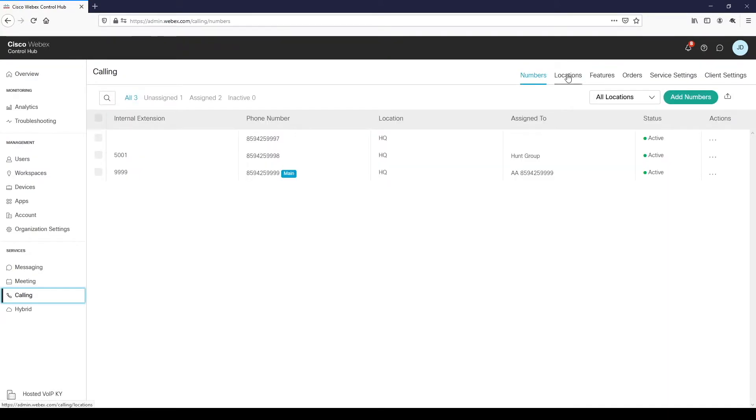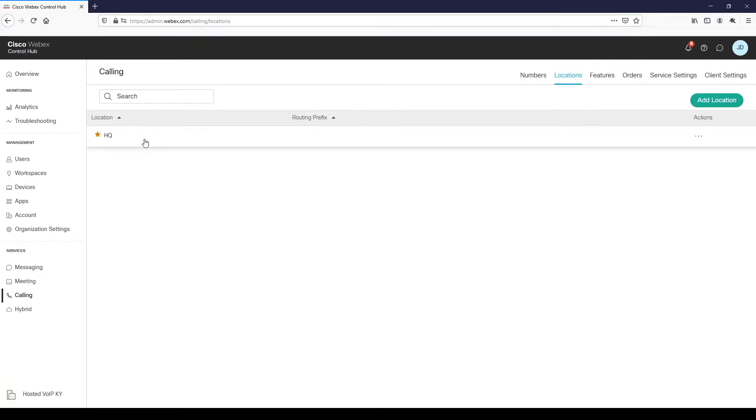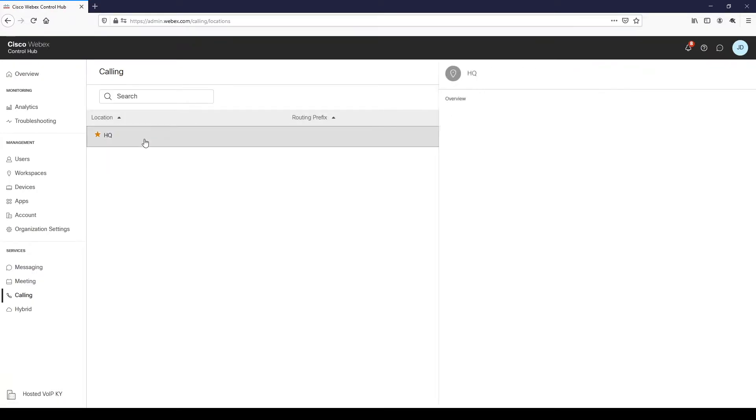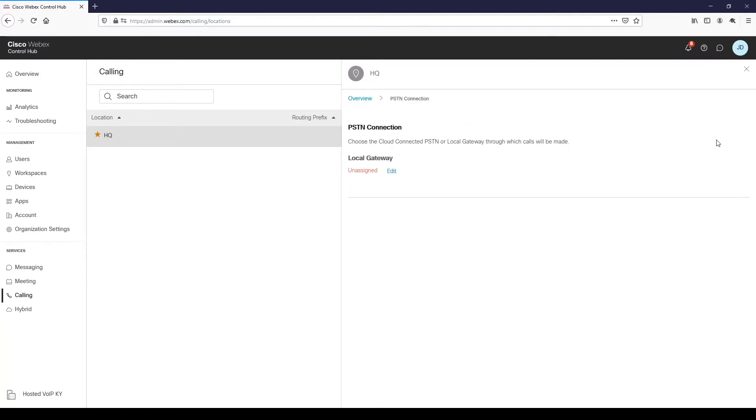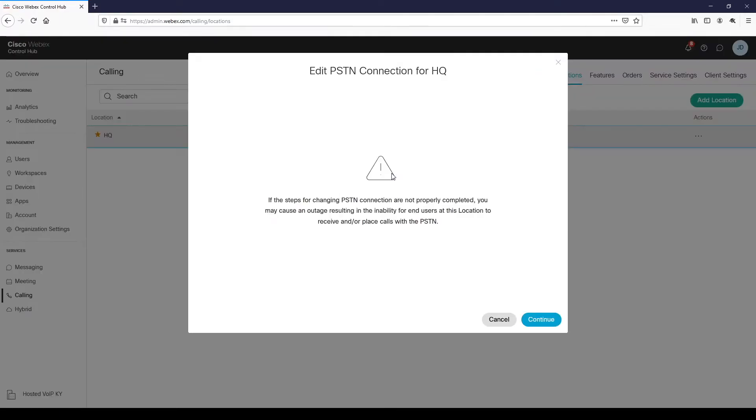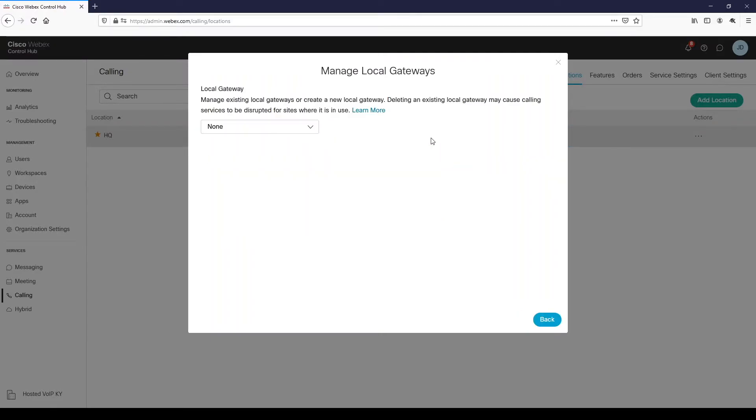Next, click on the location where you will create the local gateway definition. From there, click on local gateway, then edit, click continue, then manage. On the manage local gateway screen, click the drop-down box and choose create new local gateway.